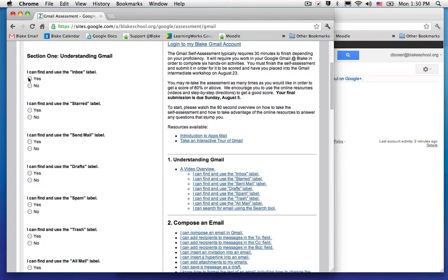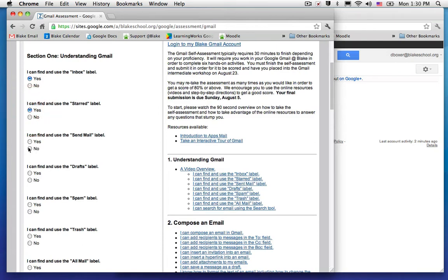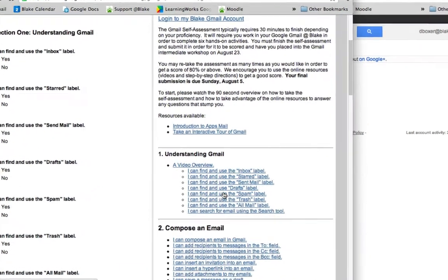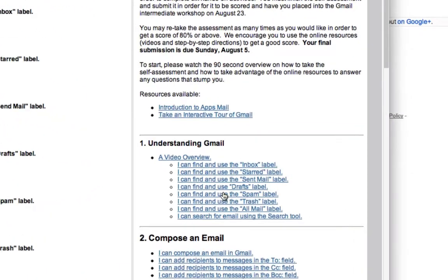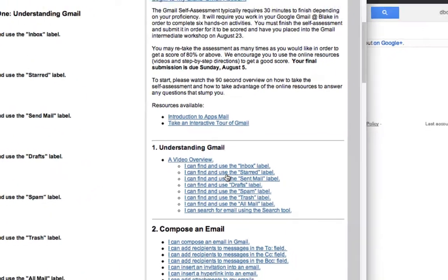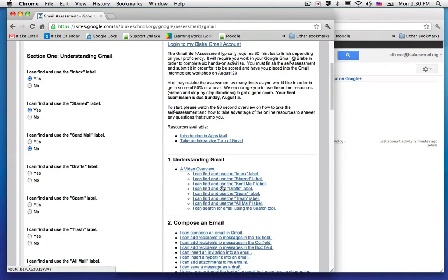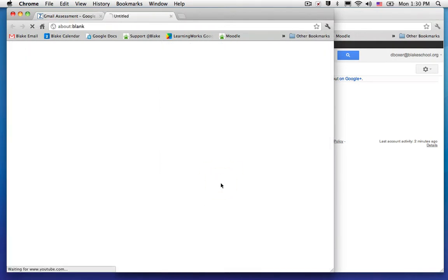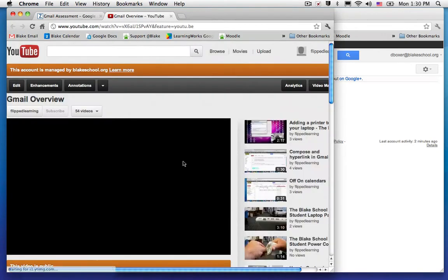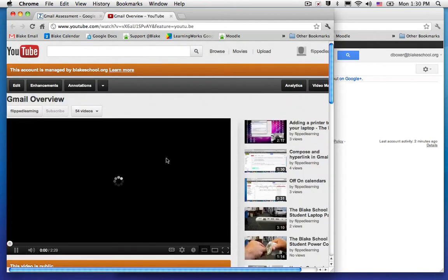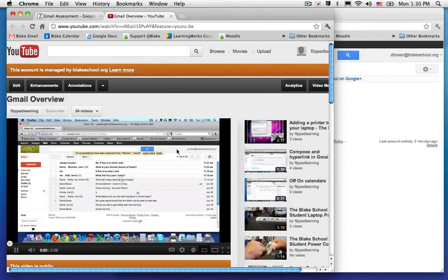If you know where you can find and use an inbox label, go ahead and click yes. Find and use a starred label, yes. But if you're having trouble remembering where sent mail is, click no, or look on the right-hand side where there are corresponding resources to help you answer that question. I want to find out more about how to find and use sent mail, so I'll select the link and watch an overview video about search email.